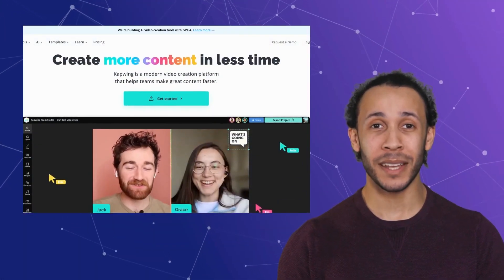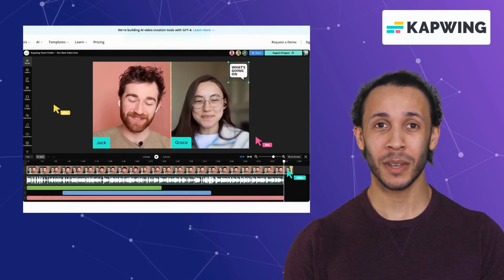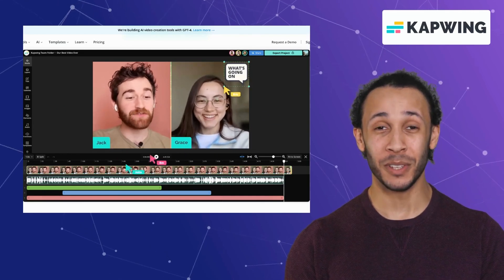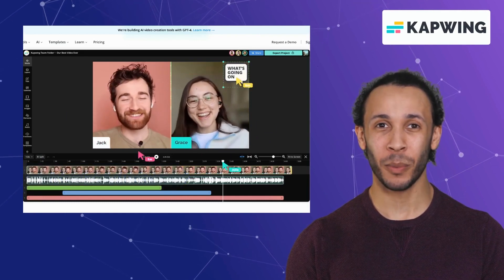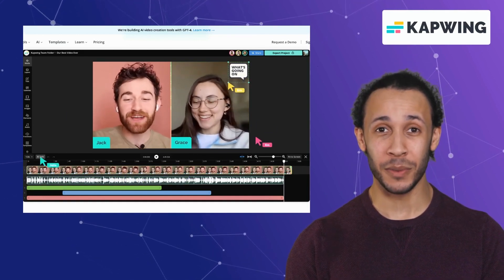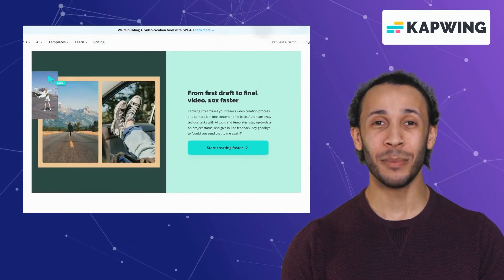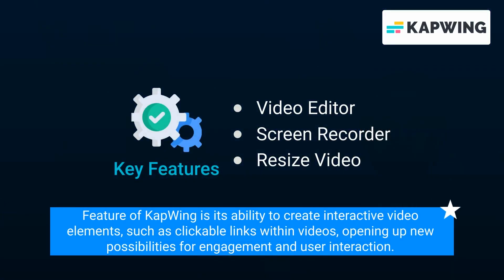Our second alternative is Capwing. Capwing is a web-based multimedia platform that empowers users to create and edit images, videos, and GIFs seamlessly. It comes with excellent features like video editor, screen recorder, and resize video. Capwing's collaborative editing feature allows multiple users to work on the same project simultaneously, which is particularly beneficial for teams or individuals working together remotely. The standout feature of Capwing is its ability to create interactive video elements, such as clickable links within videos, opening up new possibilities for engagement and user interaction.